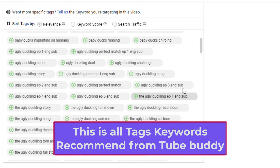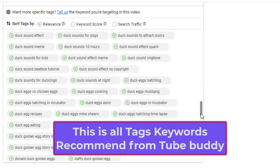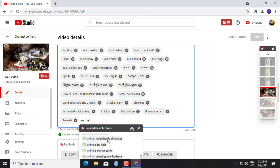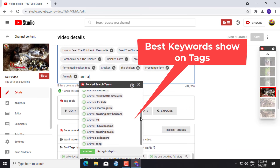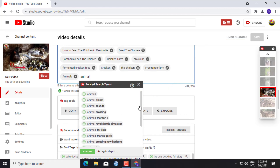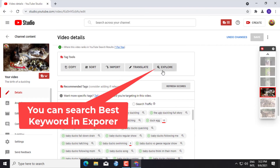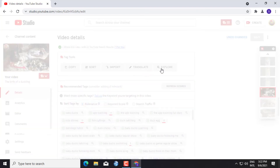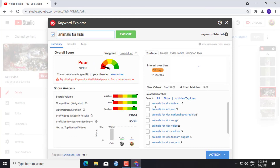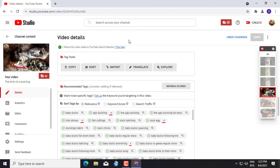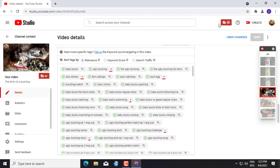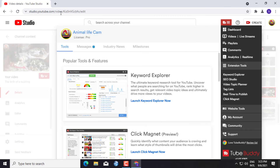This is all the tag keywords recommended from TubeBuddy. When you write keywords on Tags, TubeBuddy will show recommended best keywords for you to select. You can search keywords on Explorer in TubeBuddy and choose keywords that are good for your ranked video. You can learn more about using TubeBuddy to find good keyword programs to make your videos rank faster.